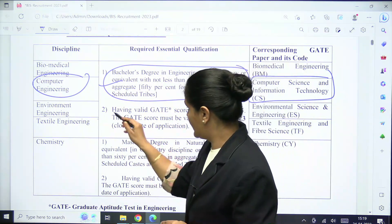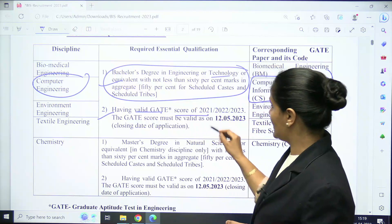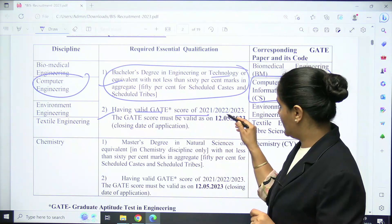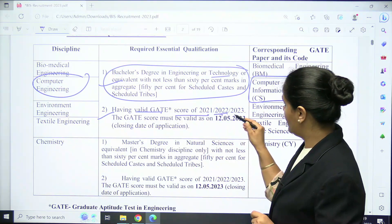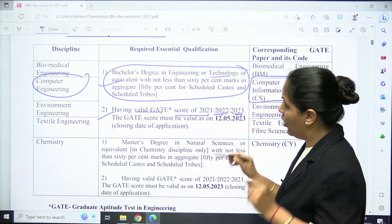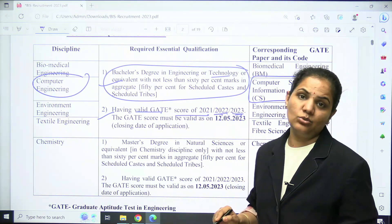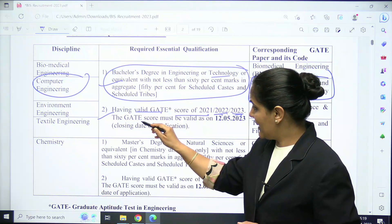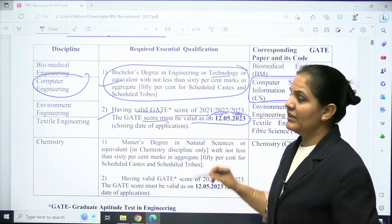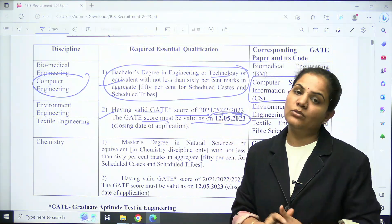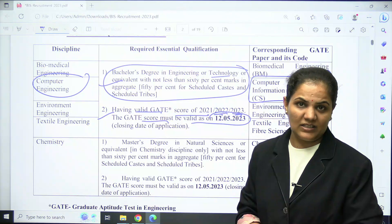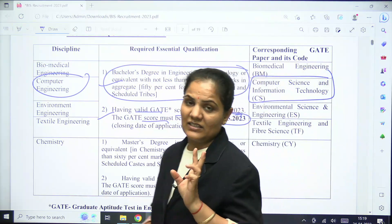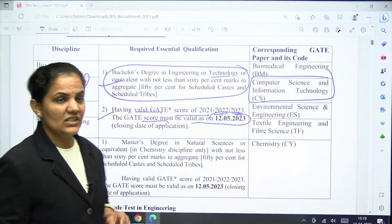The second essential qualification is that a candidate must have a valid GATE scorecard from GATE 2021, 2022, or 2023, and the GATE score must be valid as on 12th May 2023. These two are the essential qualifications for the Scientist B computer engineering post.